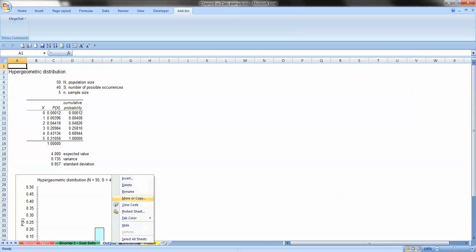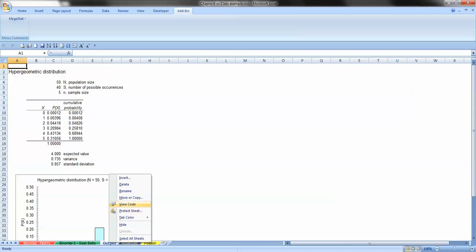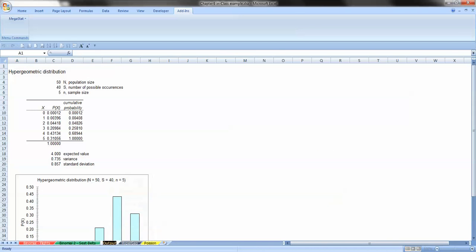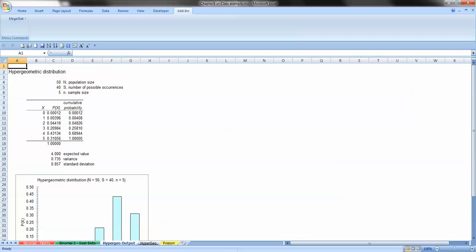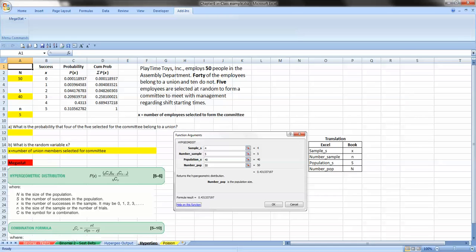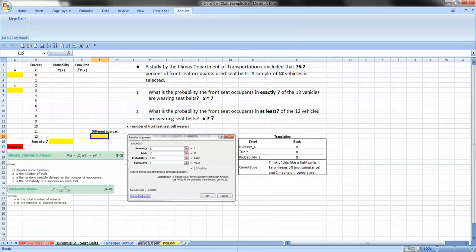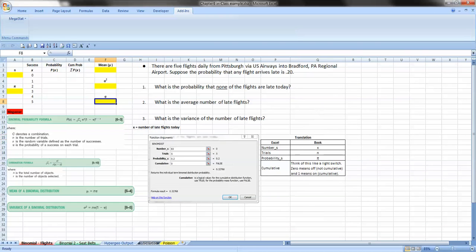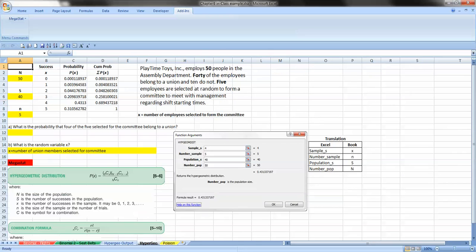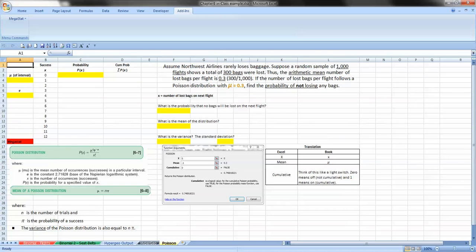But if we want to separate these out, we can right-click on it, rename, and let's just call it Hypergeo Output. So now we have our Hypergeometric Distribution output. And for the sake of the argument, we'll go to our Hypergeometric Probability Distribution.